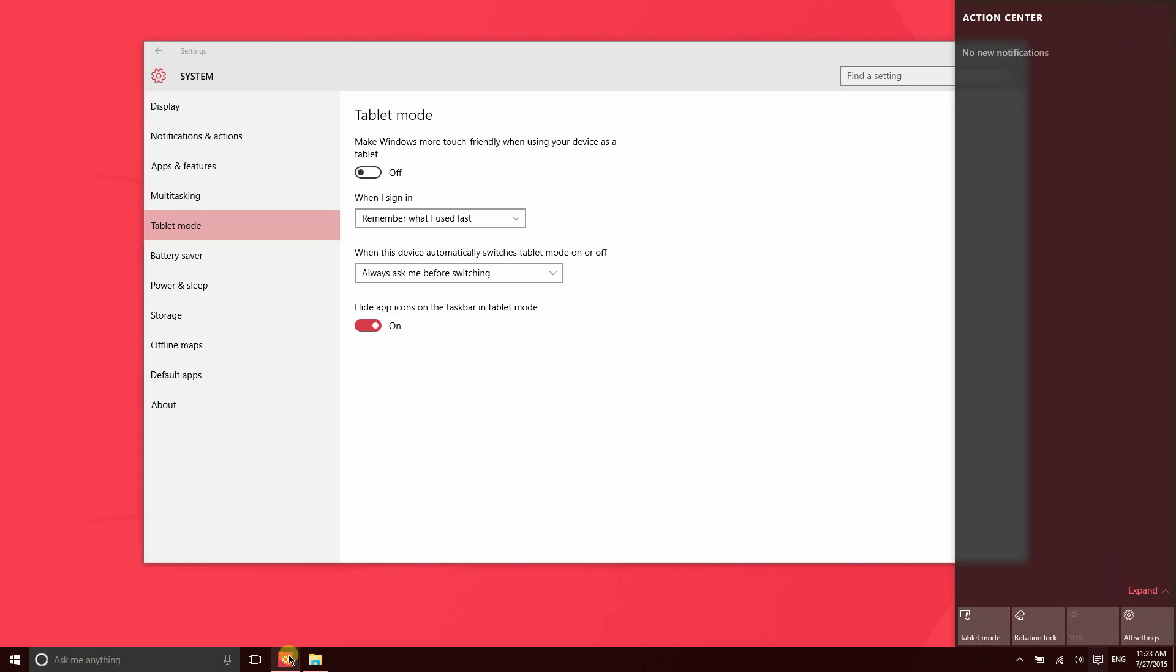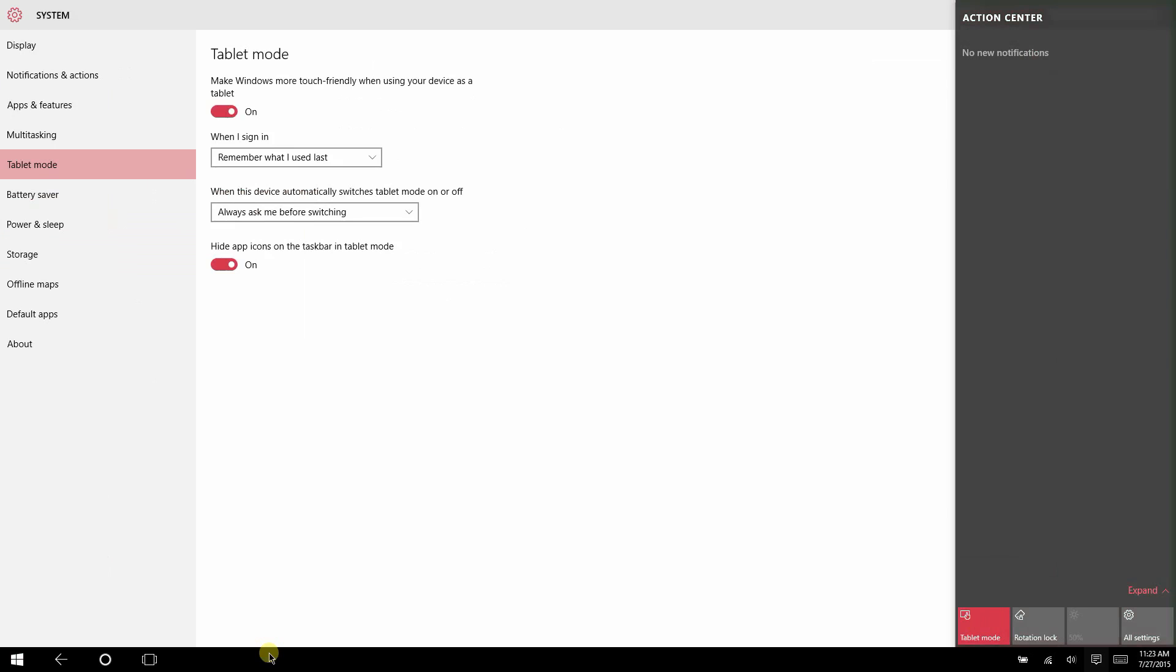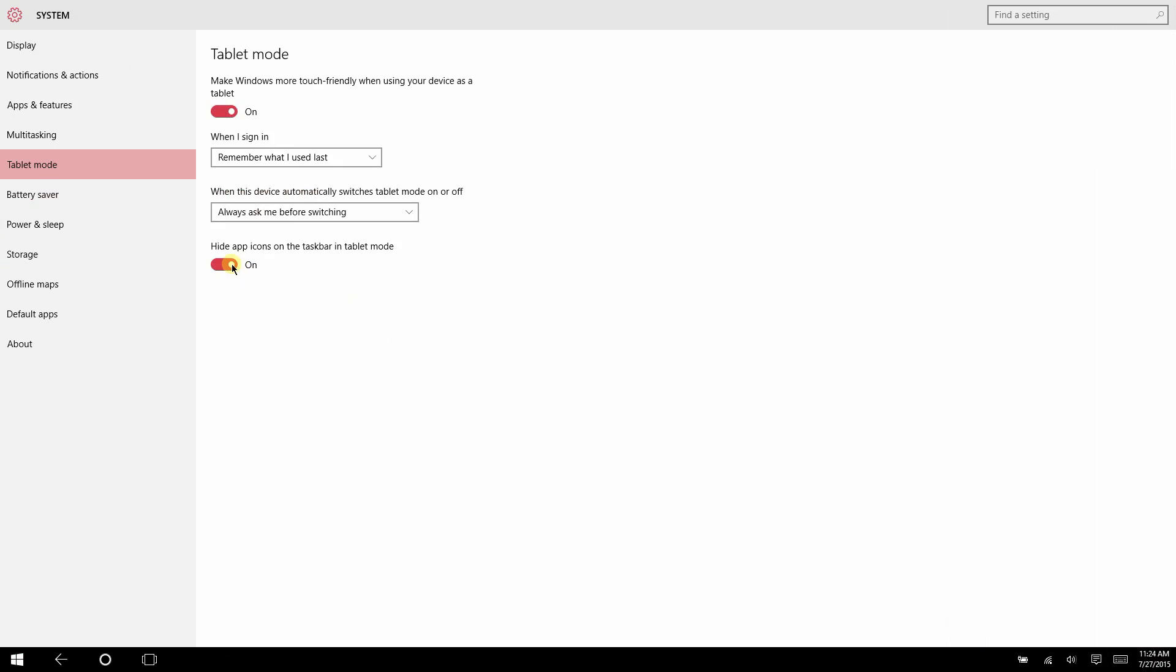You'll notice there are two applications open that are showing in the taskbar. If I switch to Tablet Mode, those icons are not in the taskbar. However, if I go ahead and switch this option, now I can see the applications that are open. So that would maybe make it easier for you to switch between applications while you're using a touch screen.